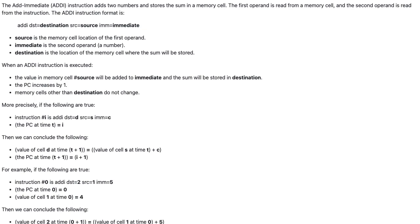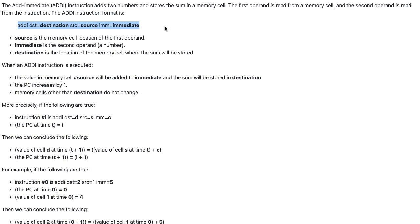The addI instruction format is addI, DST equals destination, SRC equals source, IMM equals immediate. Source is the memory cell location of the first operand. Immediate is the second operand. Destination is the location of the memory cell where the sum will be stored.